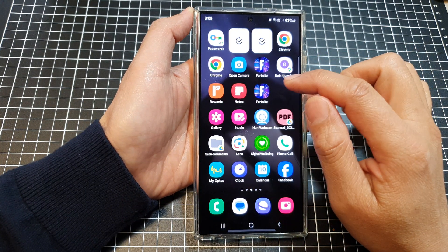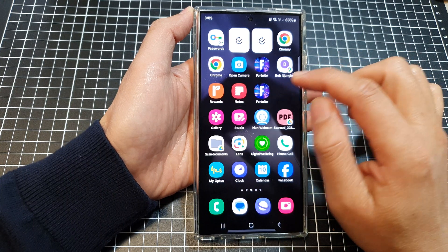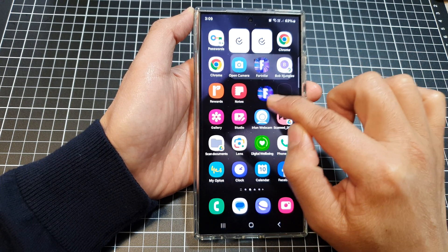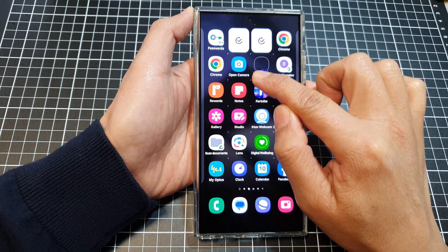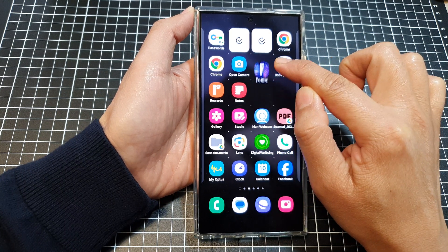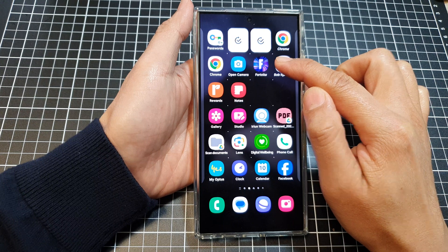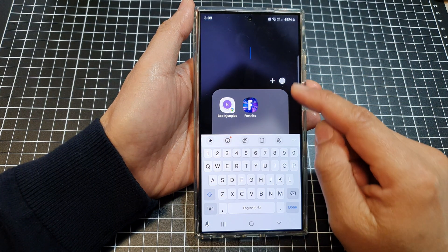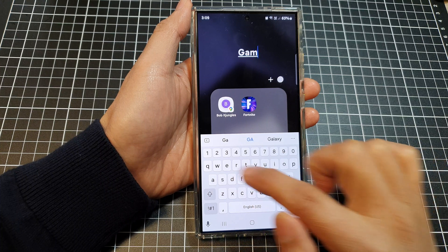If you want to create a folder — say a game folder — what you can do is touch and hold on one of the icons, then start dragging and drag on top of another icon. That will allow you to create a folder. Here you can give your folder a name, so say 'Games'.